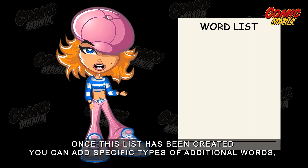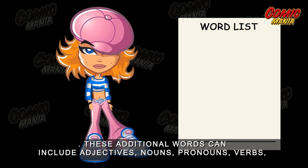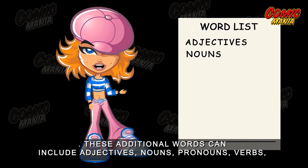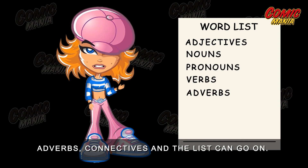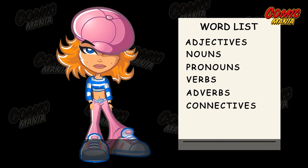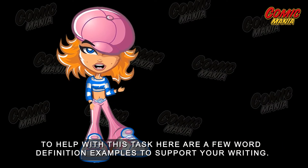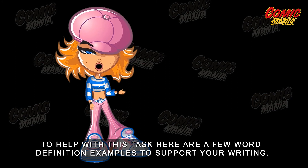Once this list has been created, you can add specific types of additional words to create your sentences. These additional words can include adjectives, nouns, pronouns, verbs, adverbs, connectives, and the list goes on. To help with this task, here are a few word definition examples to support your writing.